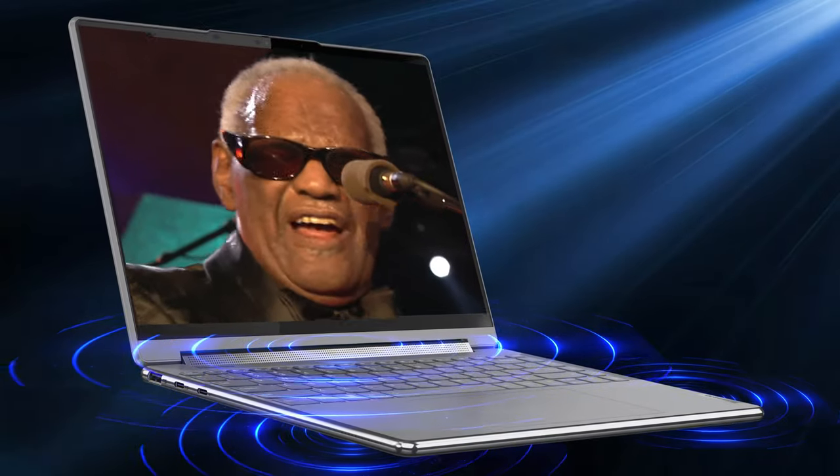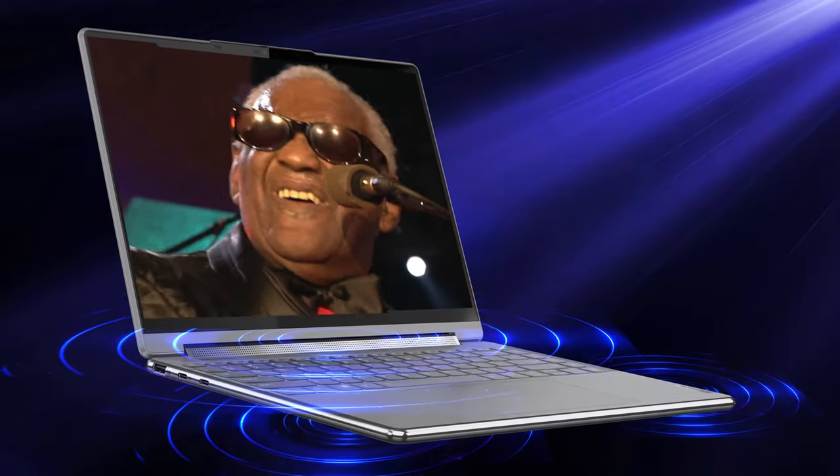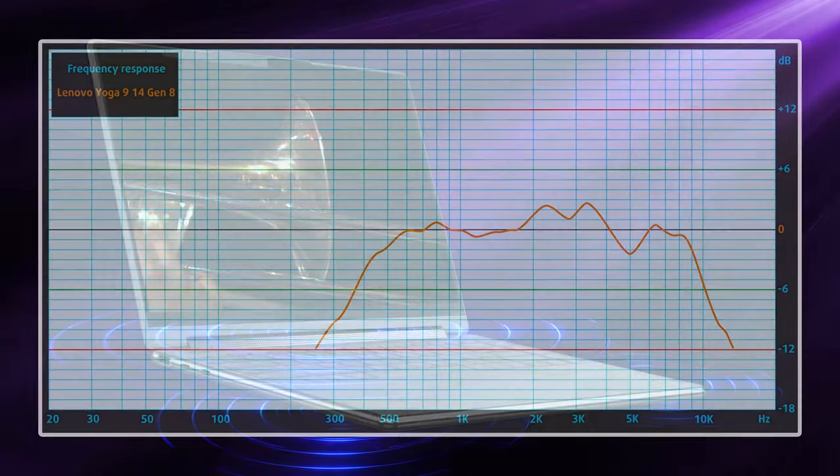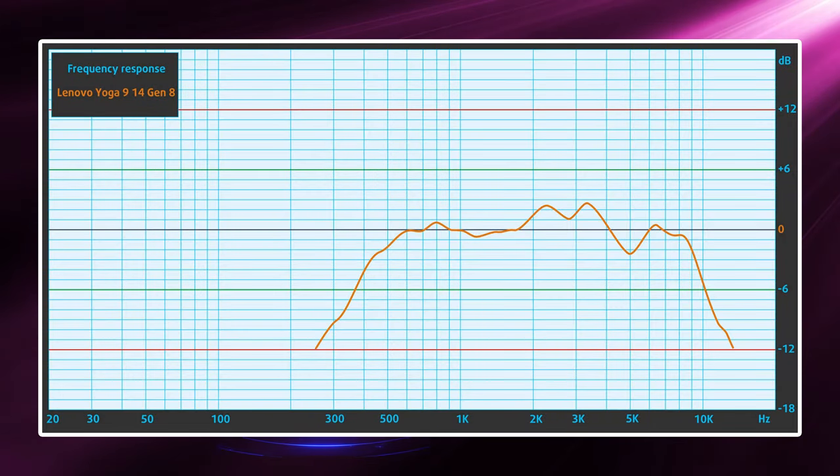The quad speaker setup produces loud and deep sound with good quality. There are also no major deviations across the entire frequency range, which is great.